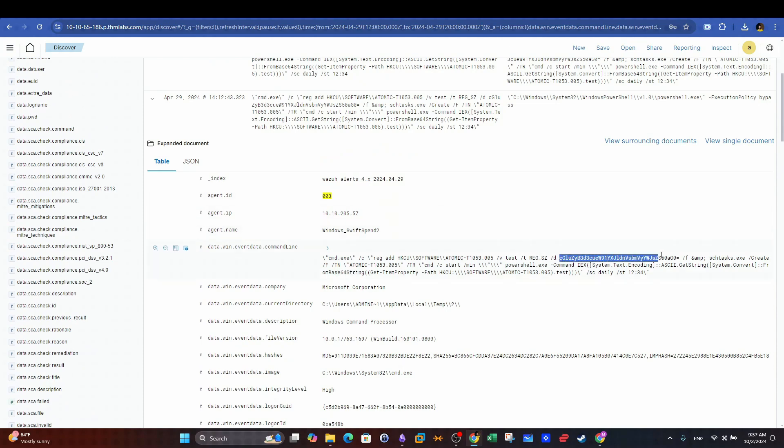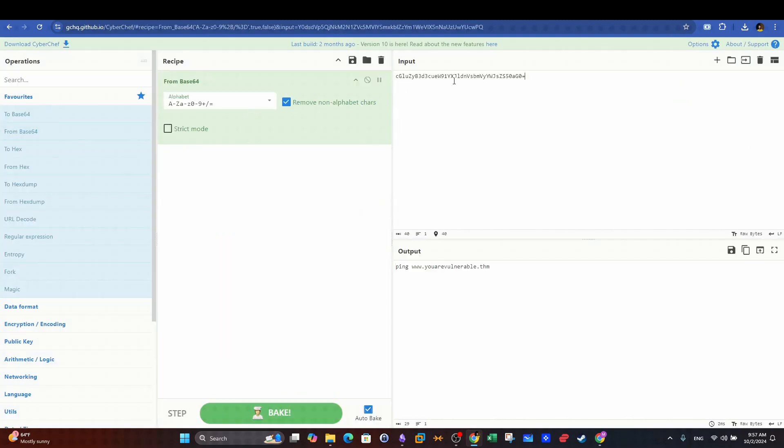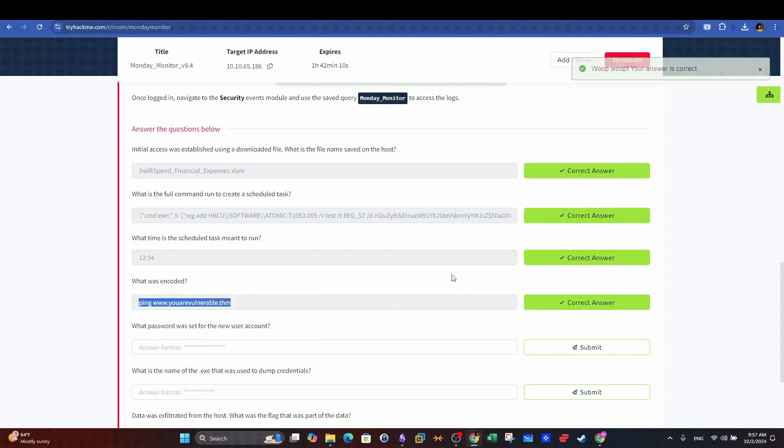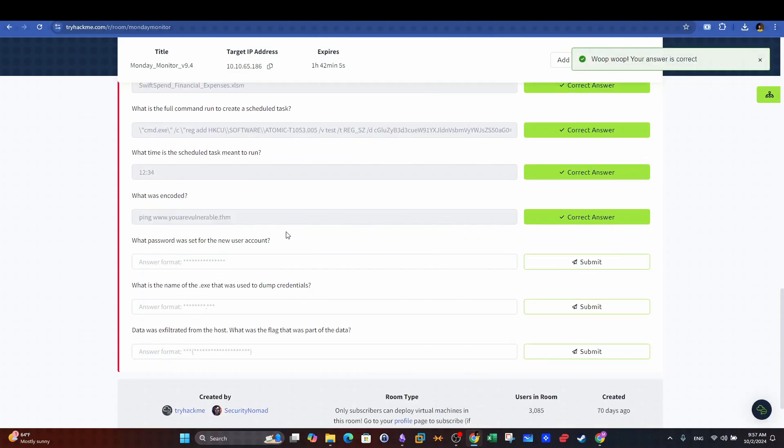We can see that the scheduled task is created to communicate with this domain which is the main C2 server used by the attacker.